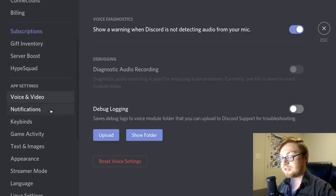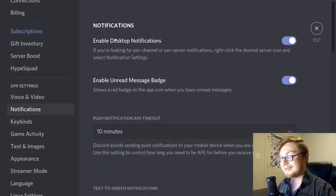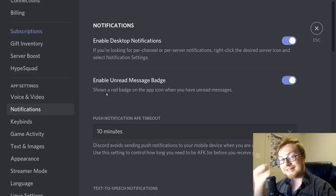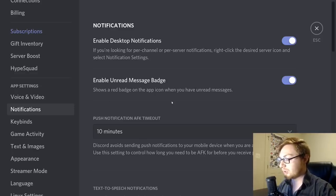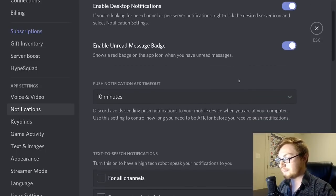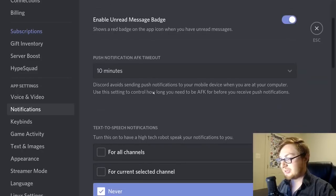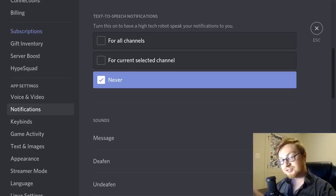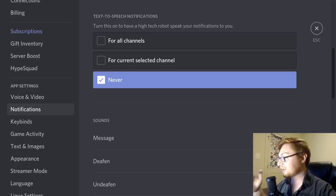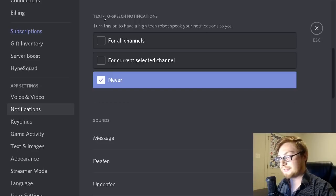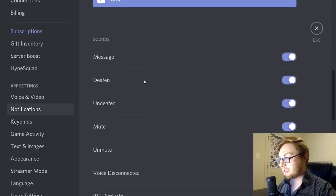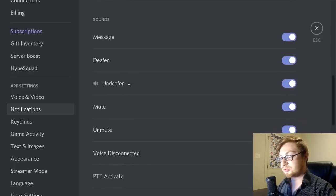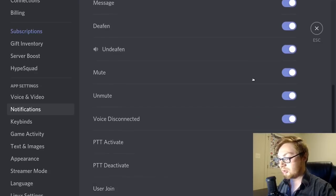You can manage notification settings — enable or disable desktop notifications, and toggle unread message badges, the red notification symbol, on or off. There's also an away-from-keyboard timeout you can set. Text-to-speech is available if you want a synthetic voice to read notifications aloud, though it's not something I personally use much. You can also toggle on or off the sounds Discord plays for various in-app activities.